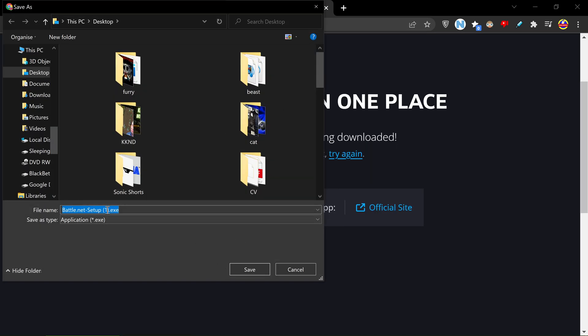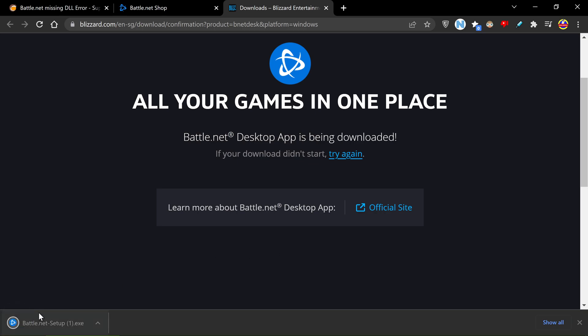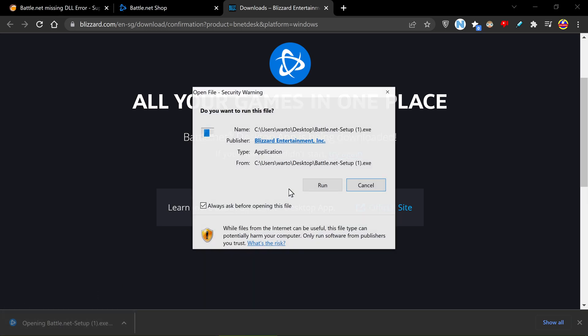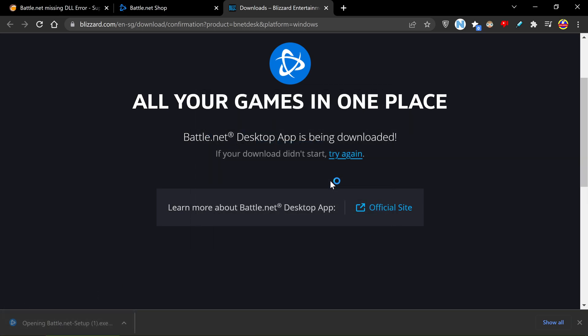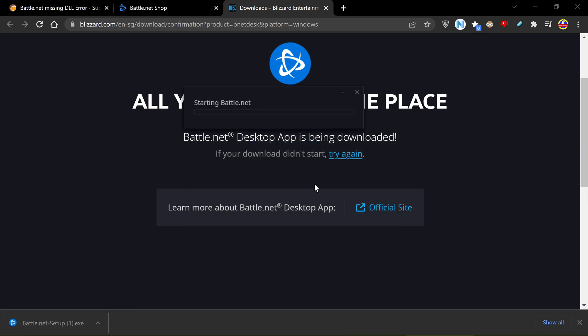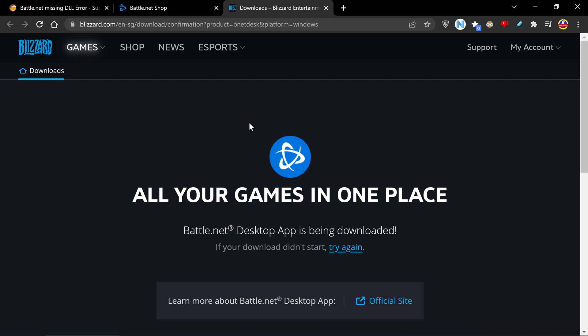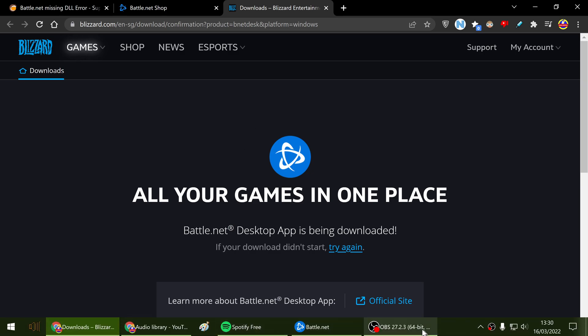That should download battle.net, then all you have to do is open it, run it, starting battle.net. Now this should update battle.net and should then start running the program, and the problem should hopefully be fixed now.